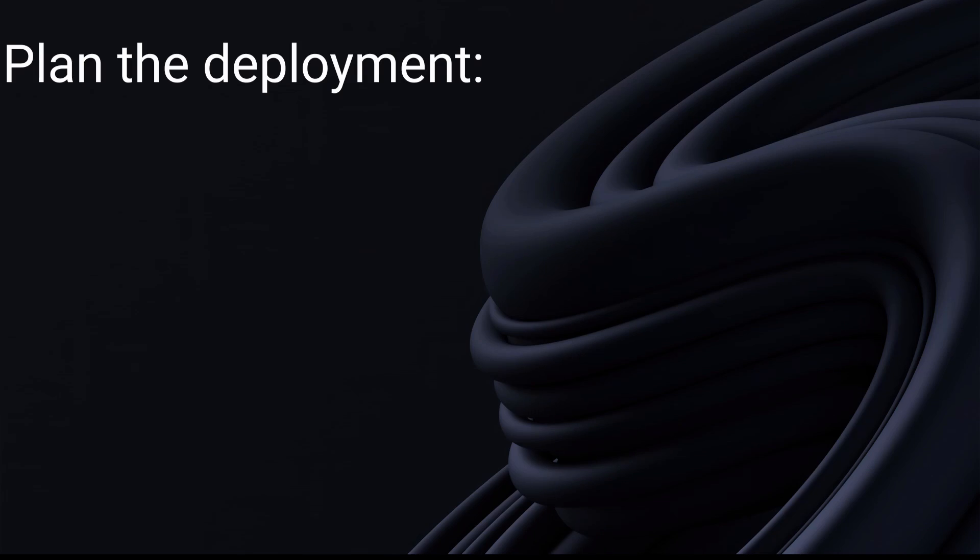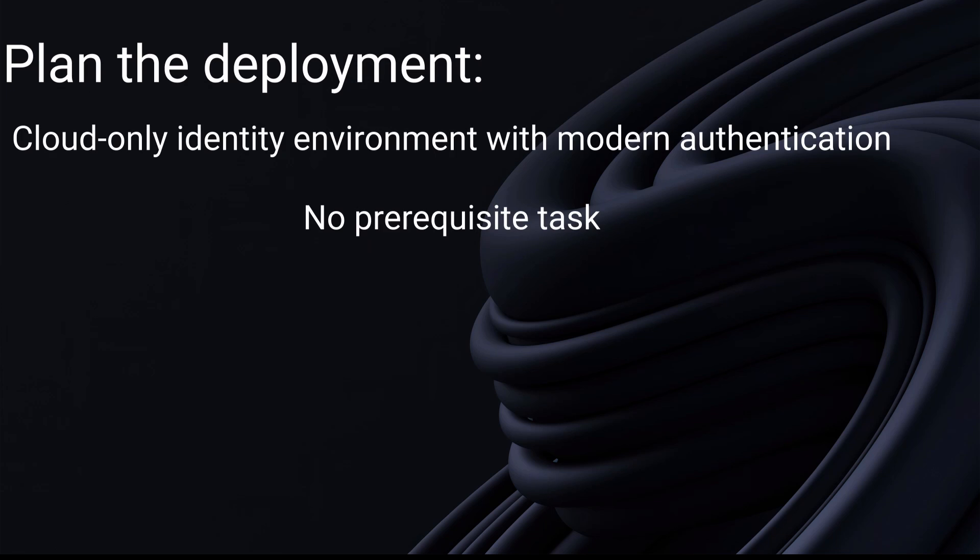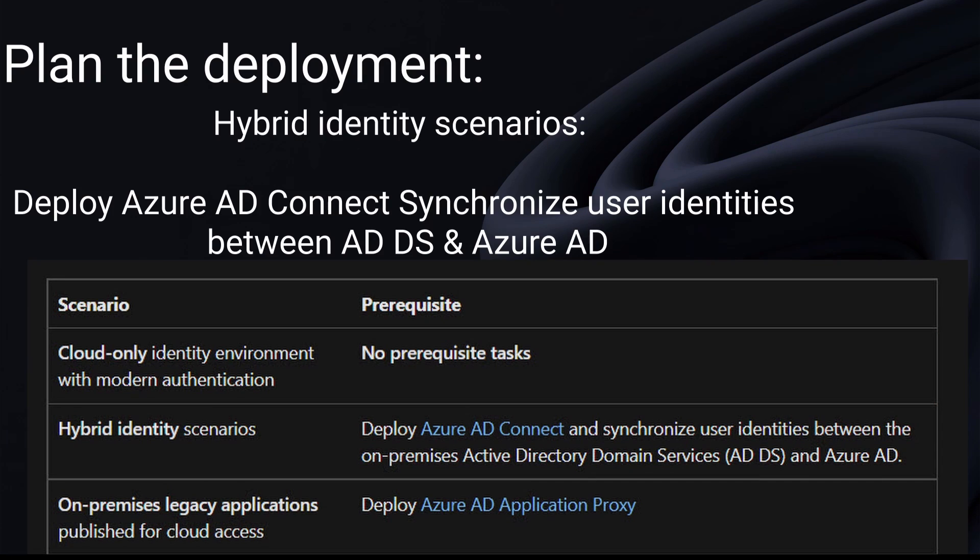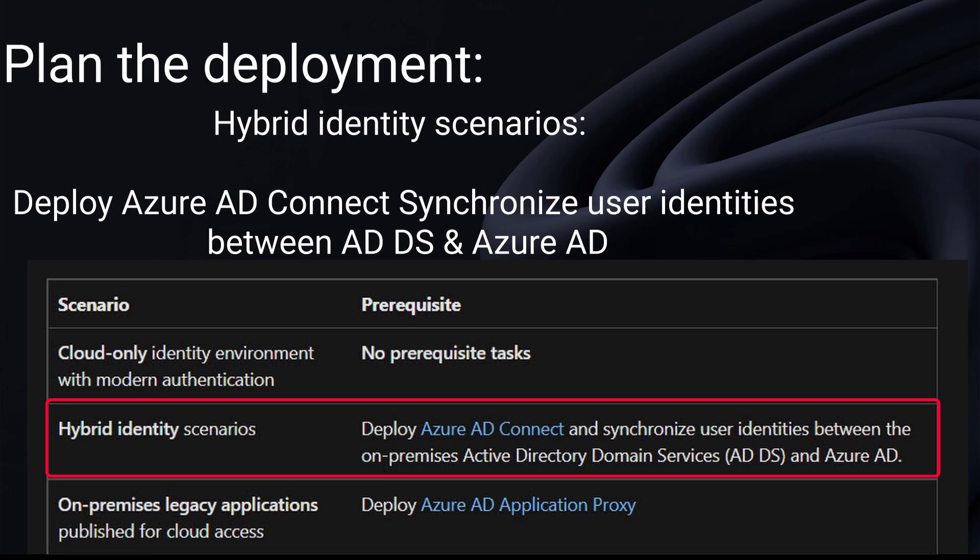For the planned deployment, before you begin your deployment, make sure you meet the following prerequisites for your relevant scenarios. So you may have one of these three scenarios. You may have a cloud-only identity environment with modern authentication. So in this case, you don't have any prerequisite tasks. You can have hybrid identity. In this scenario, you need to deploy Azure AD connect and synchronize users identities between the on-premises active directory domain services or ADDS and Azure AD.